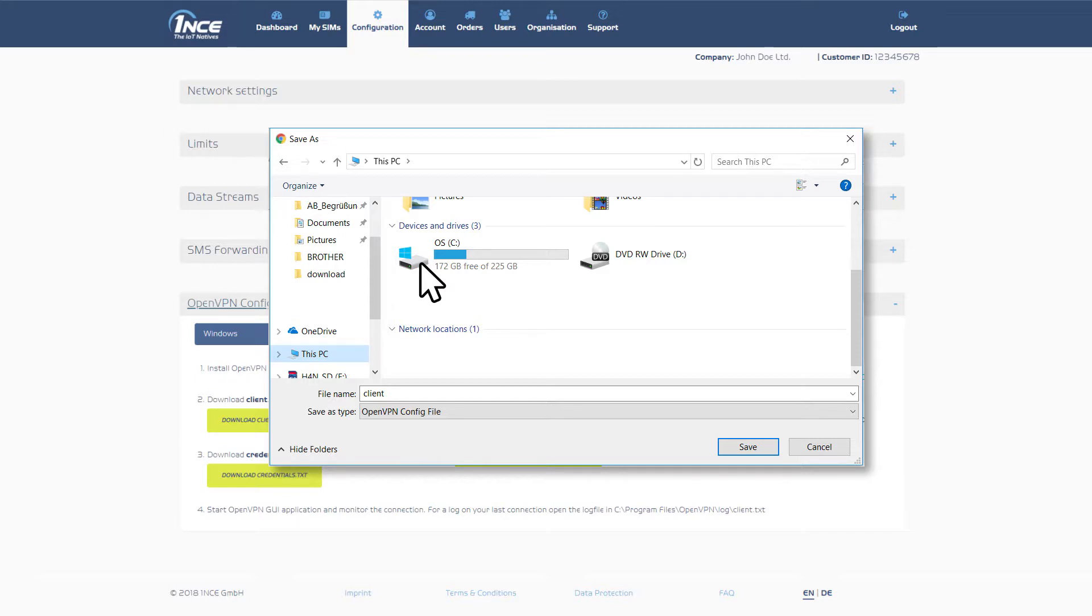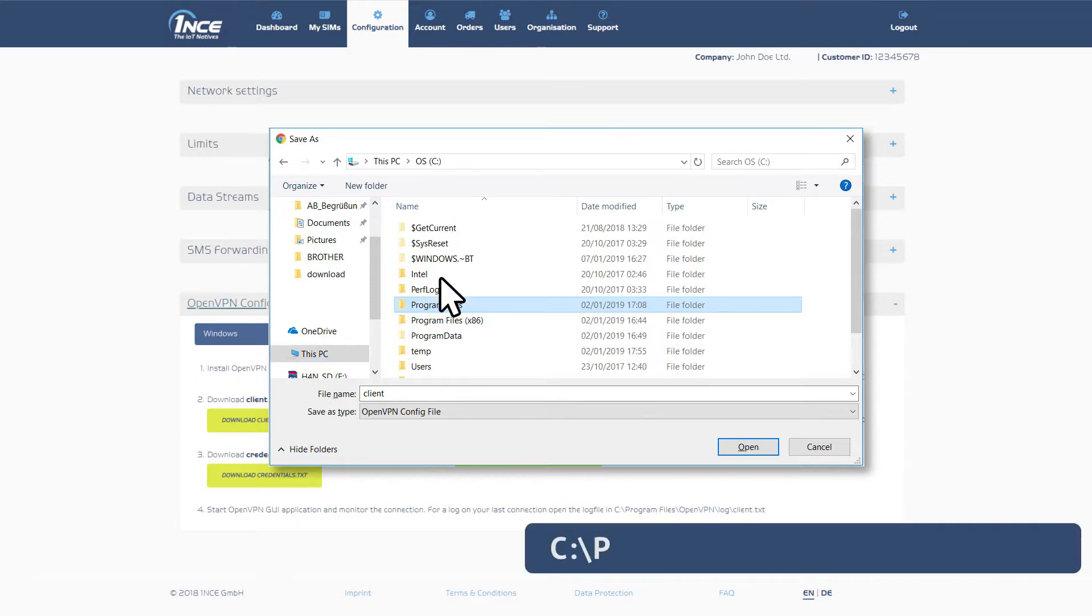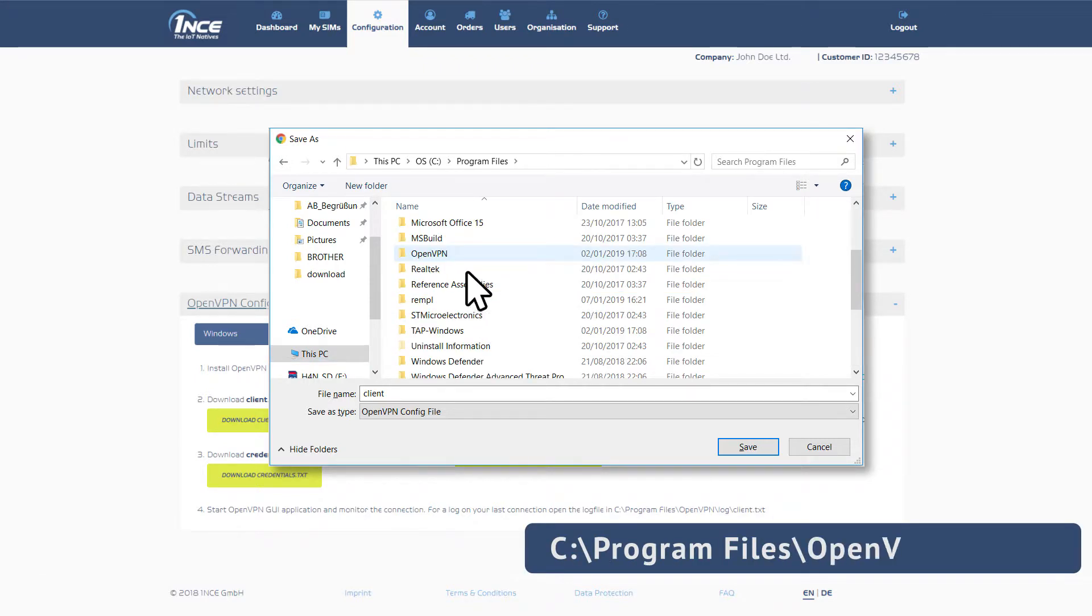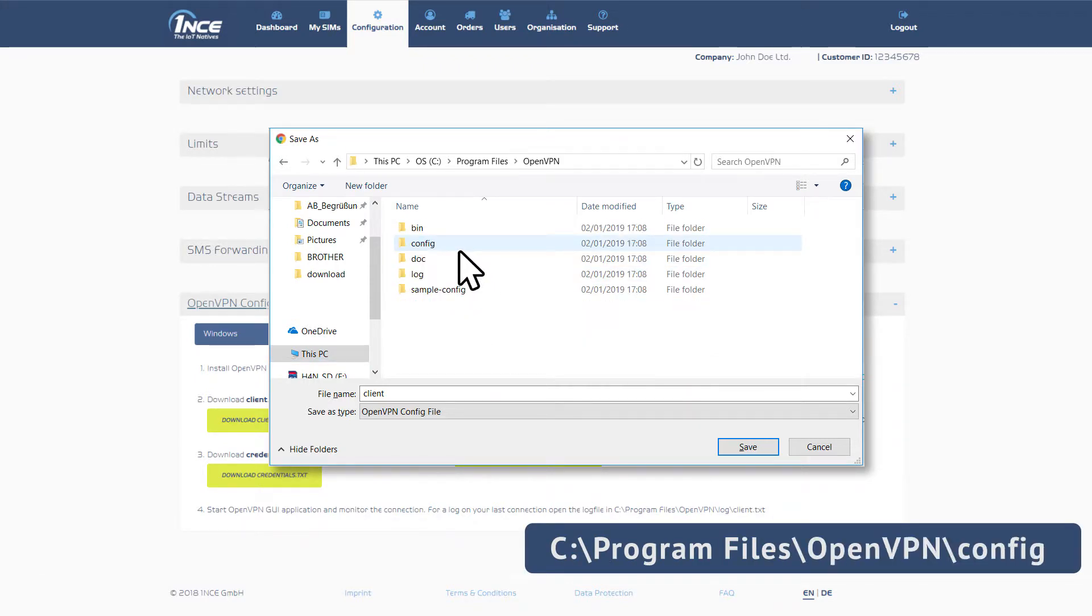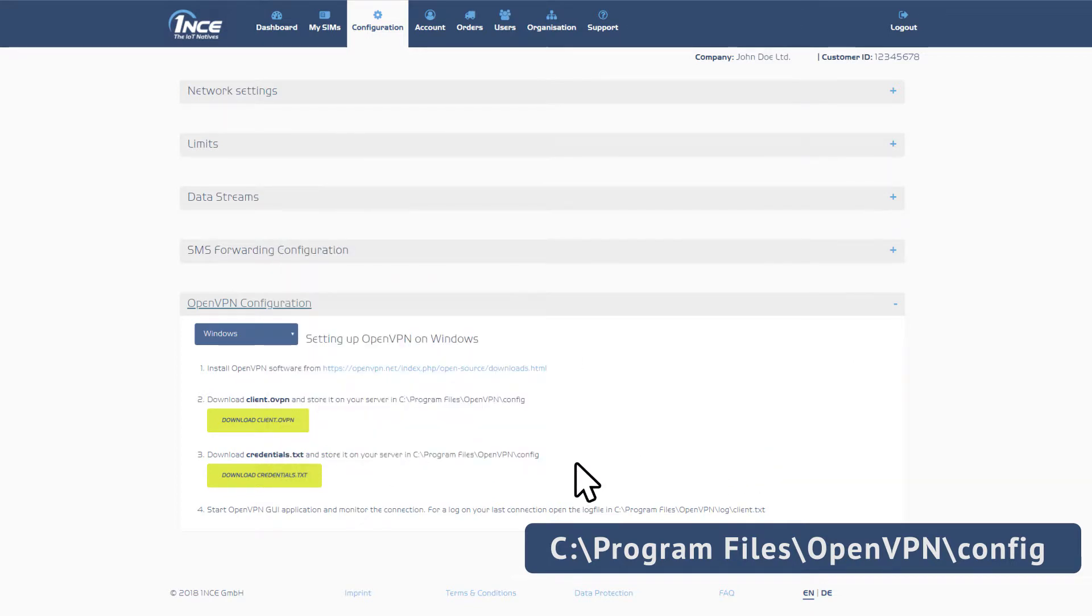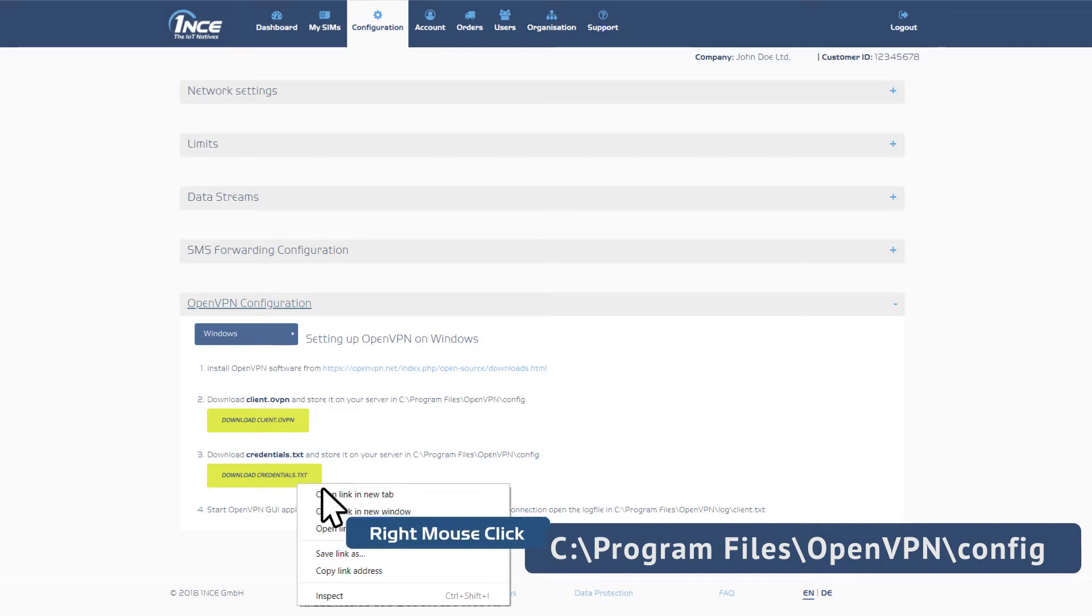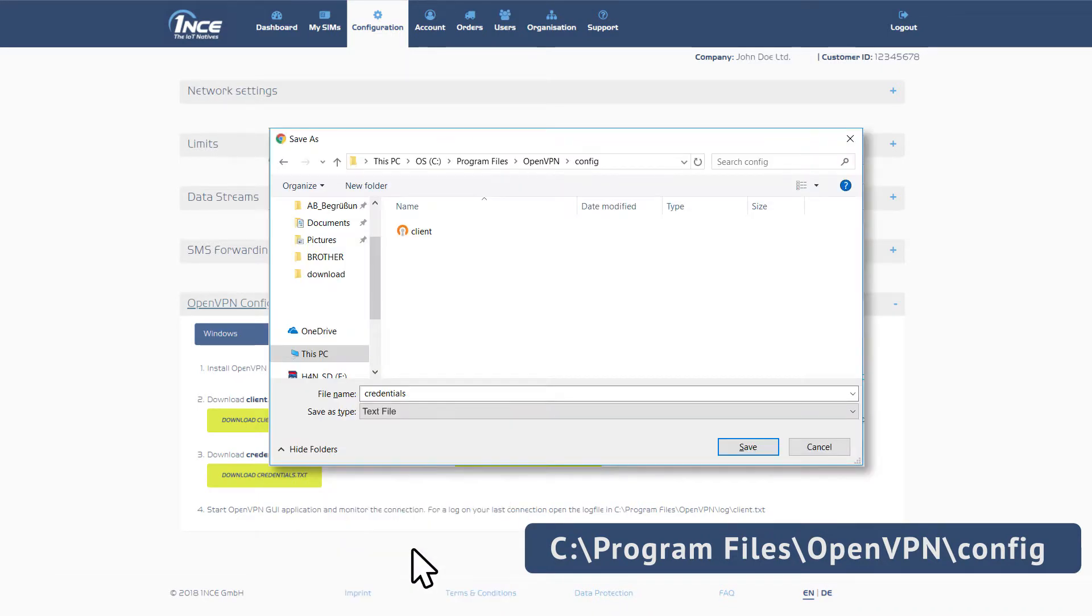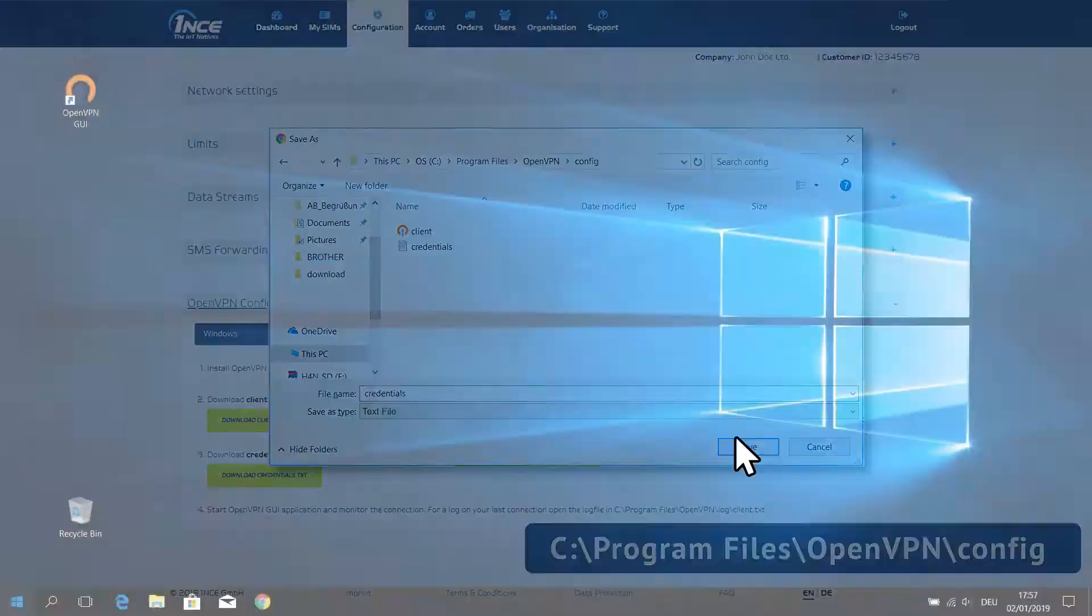Following the file path, Program Files, OpenVPN, Config. Then return to the customer portal and download the credentials.txt file and save the file in the config folder of the OpenVPN application on your server as well.